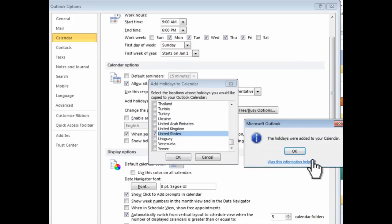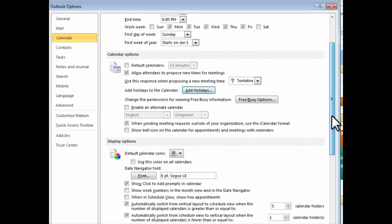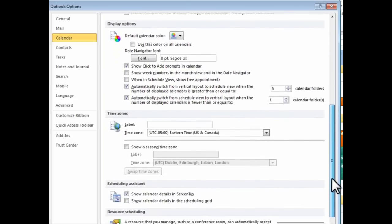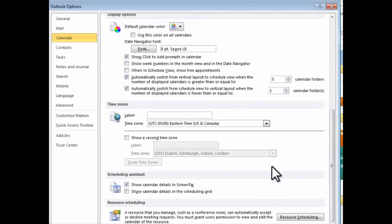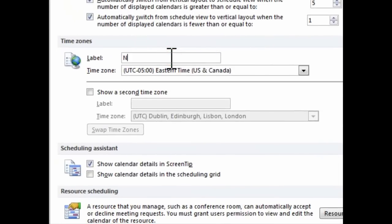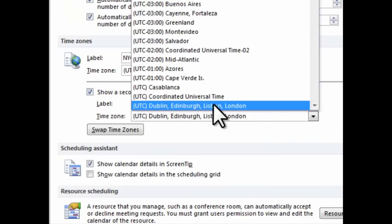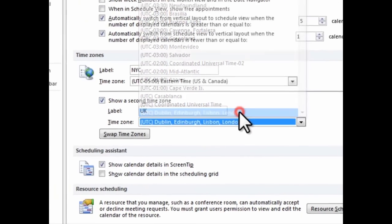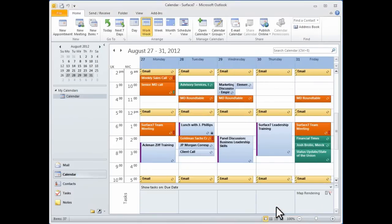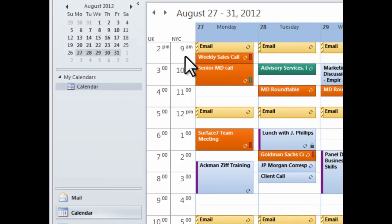And lastly, if I want to add different time zones. This is a must if you're working with people from different parts of the world. So, first, I'll just put a label on my current one, New York City. And then I'll choose to show a second time zone. I'll label this UK, and select the time zone for London. And then I'll click OK. And as you can see, I now have the two time zones side-by-side in my calendar. And obviously, this is invaluable if you often schedule meetings across time zones.